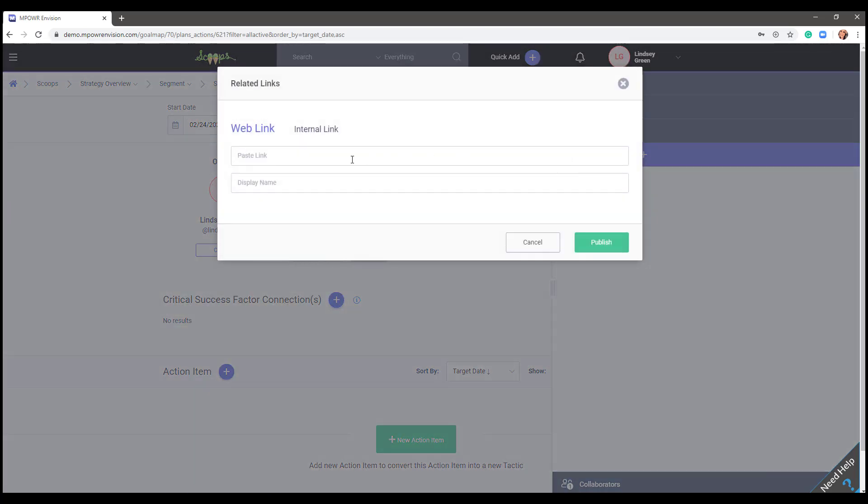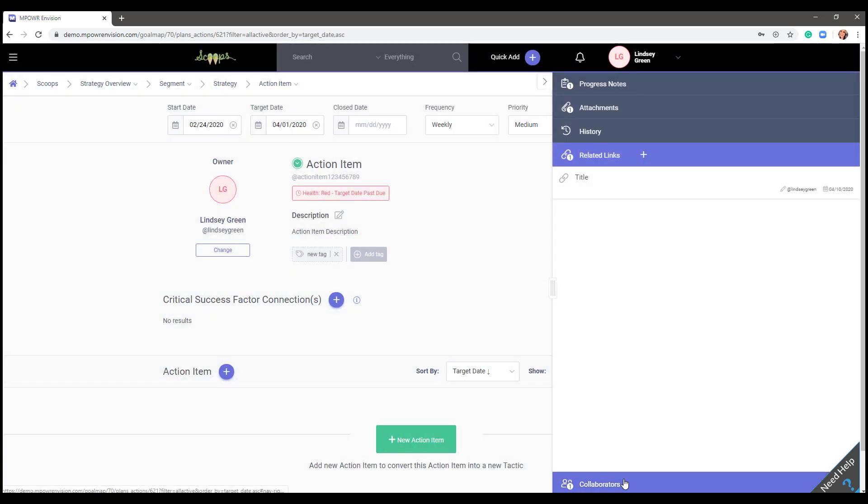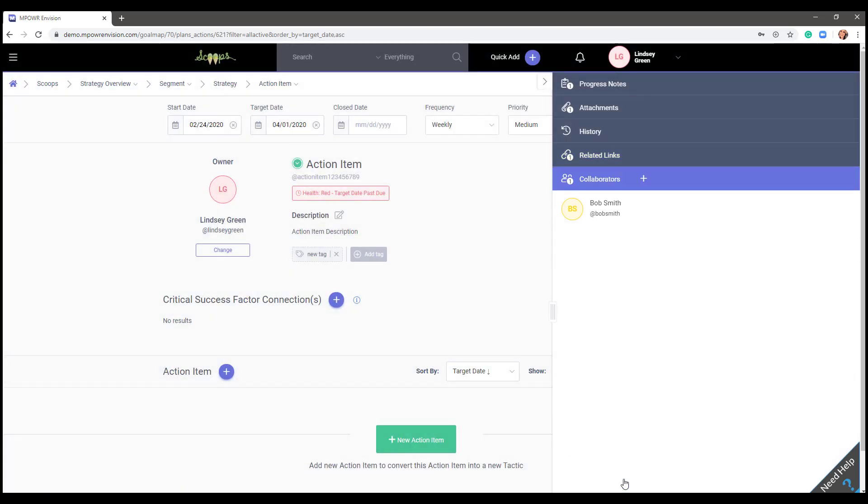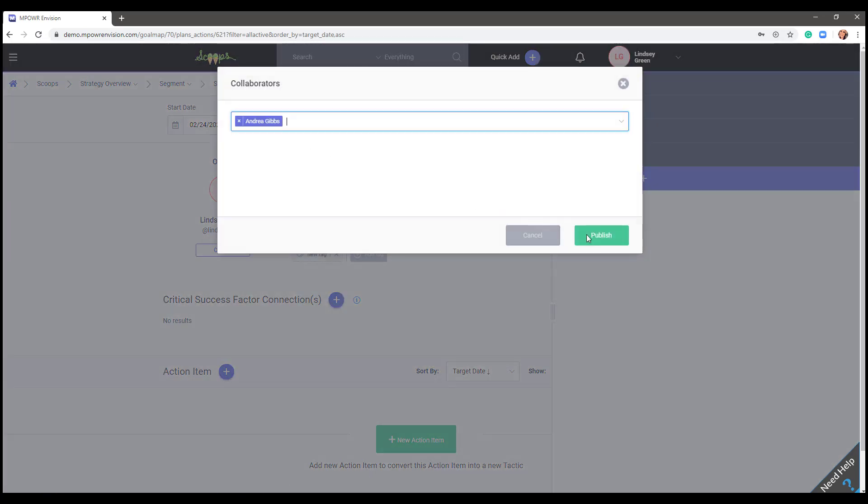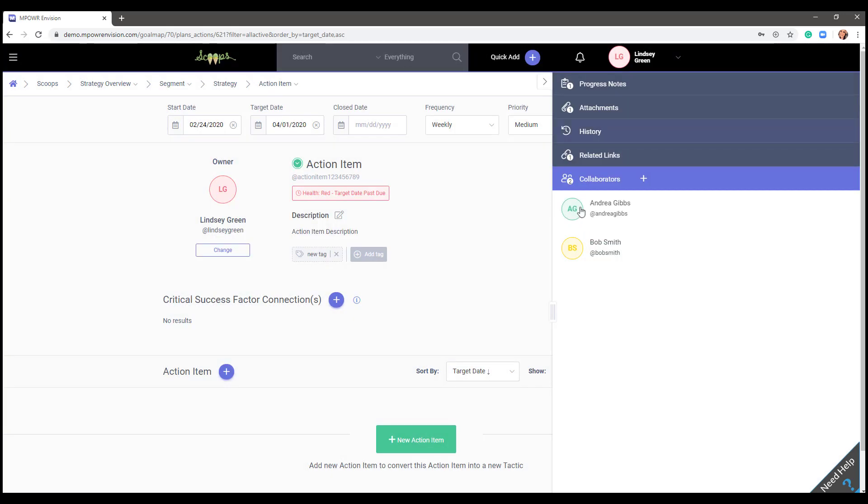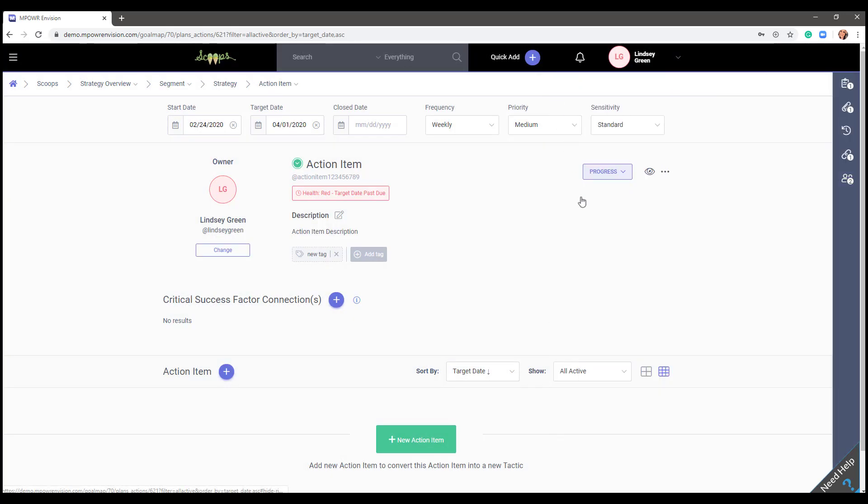Simply paste the URL in the link field and type in the name of that item. To save, click publish. To collaborate on an item that you may not own, click the plus sign and type in your name. Hit save. You will then see the number of collaborators on that item.